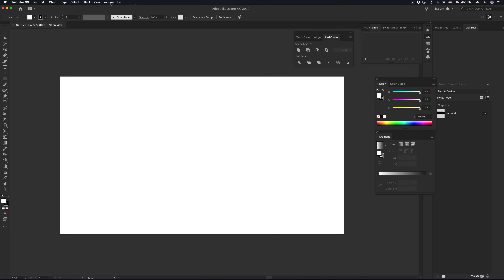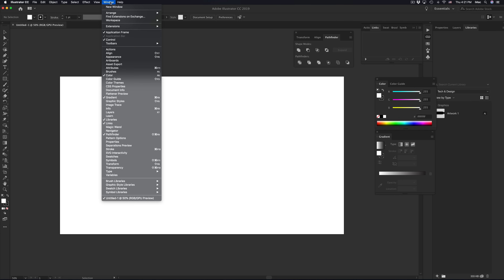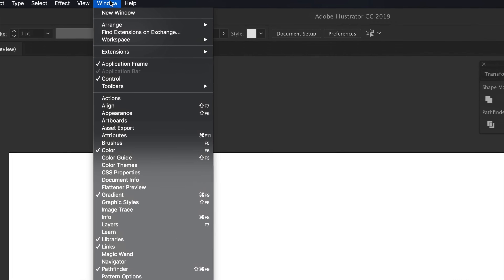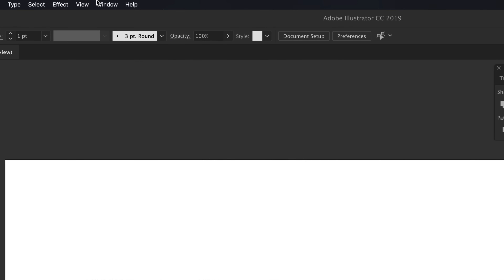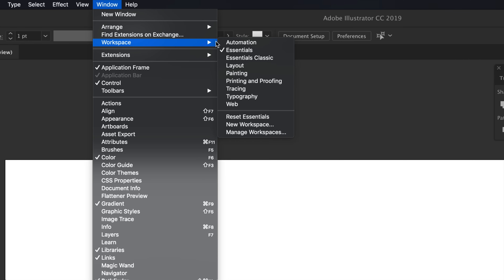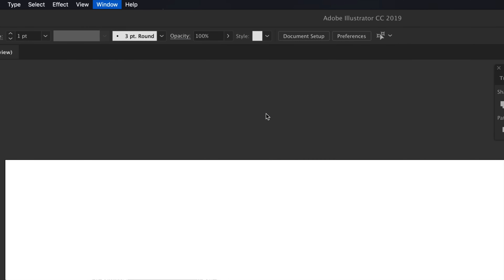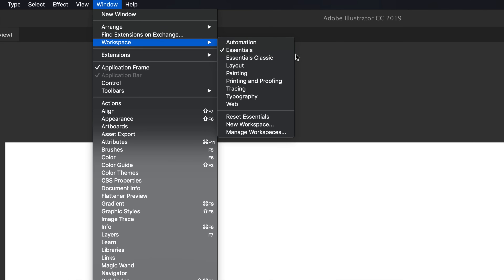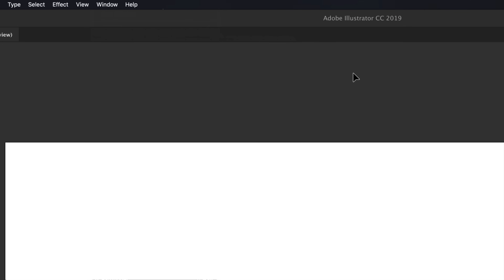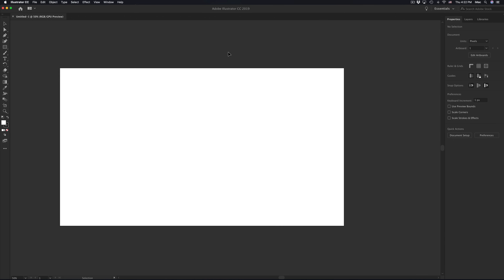What I want you guys to do is go to Window up here, then Workspace, and just pick Essentials if you guys don't have that already. I want everybody to be at the same thing as me, so I'm actually going to reset Essentials and then we're going to bring up stuff. Zoom out a little bit — Essentials, perfect.